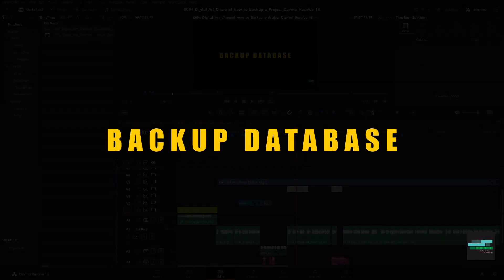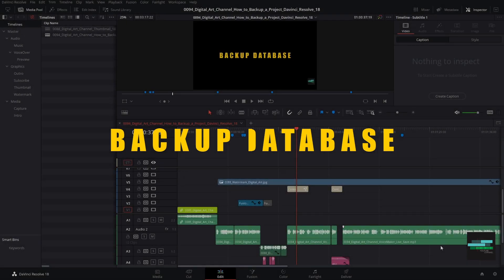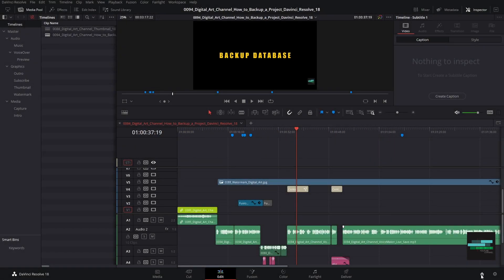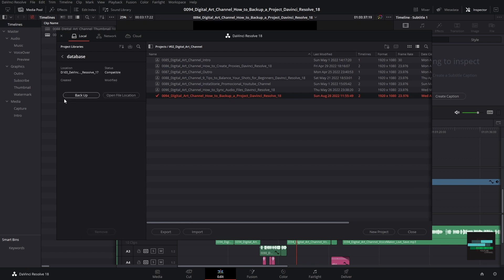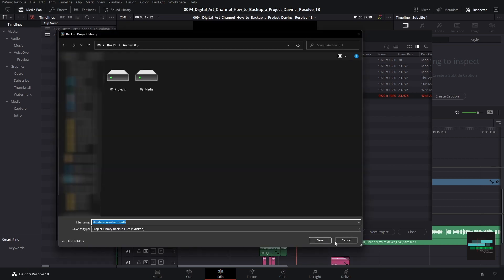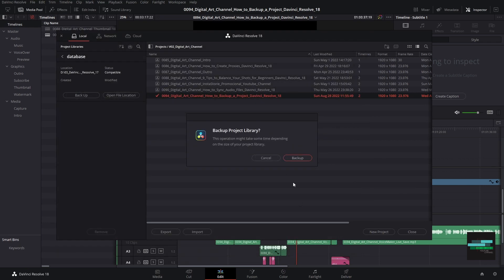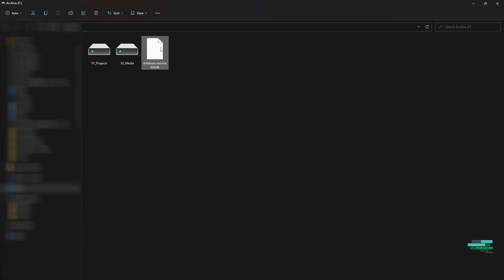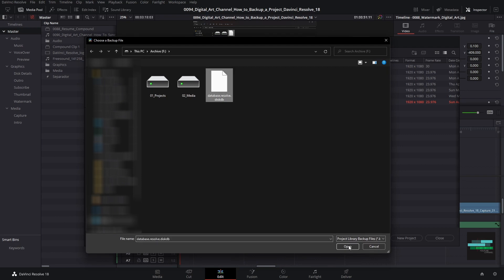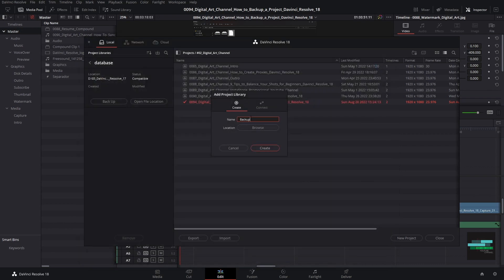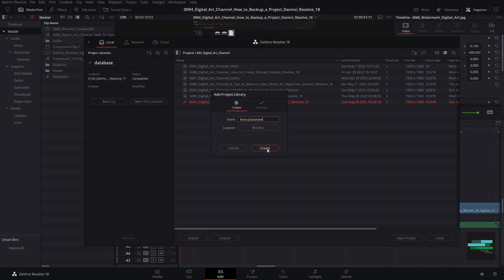Backup database. If you want to have security of all projects, we can make a backup of our database. We click on the details button in our database and select the backup button and select the location where we want to save it. And here is the backup of your database. To import, just click restore and select this file. Choose the name of the database and click create.